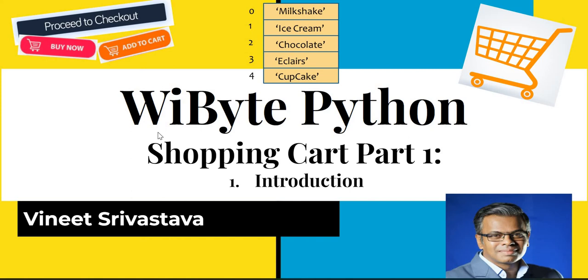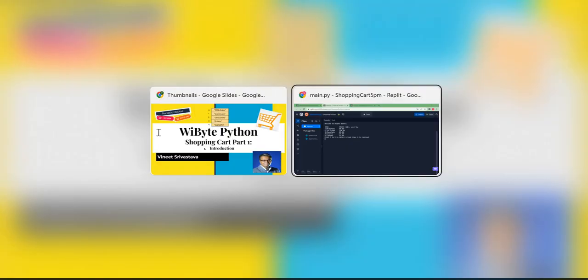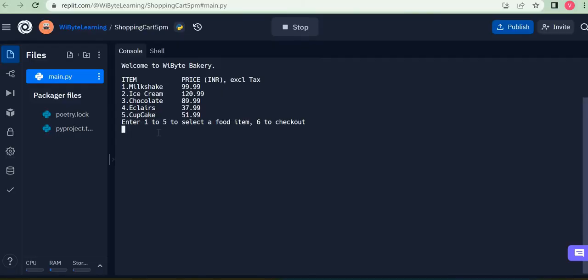So let me first show you how this thing will work. For this purpose, we are going to have an imaginary bakery. Welcome to the YBite Bakery. I have all these items available. There are five things that are available for this given price.